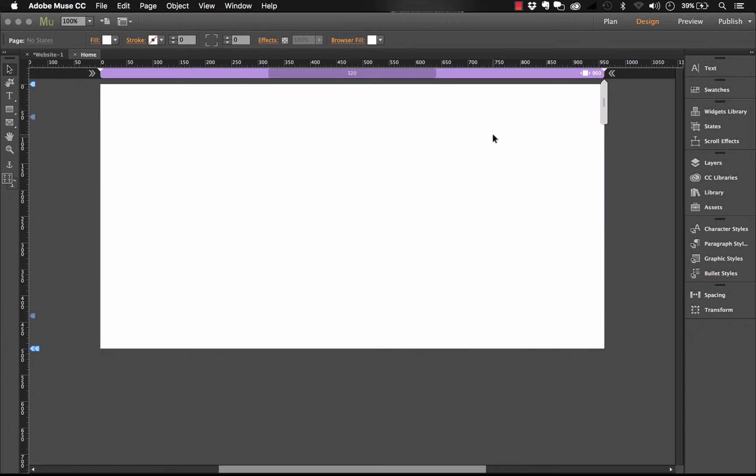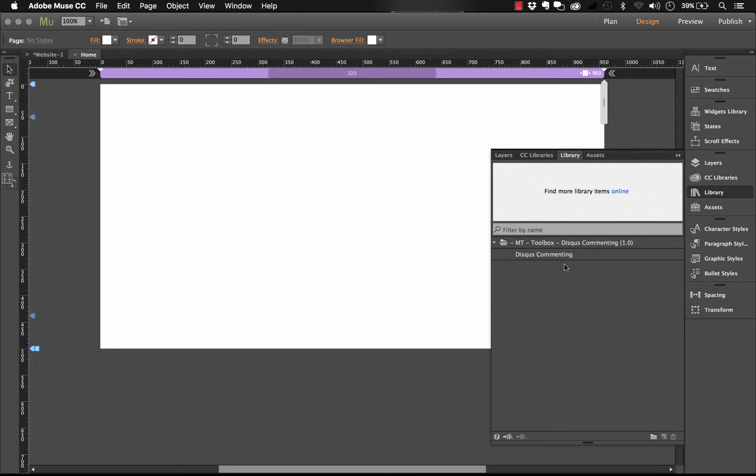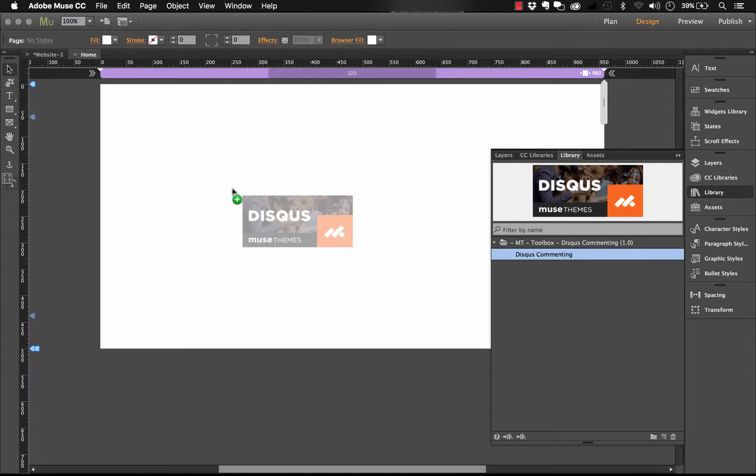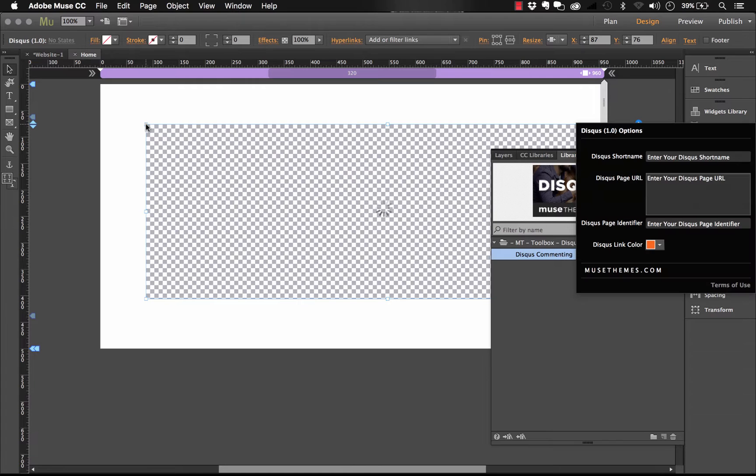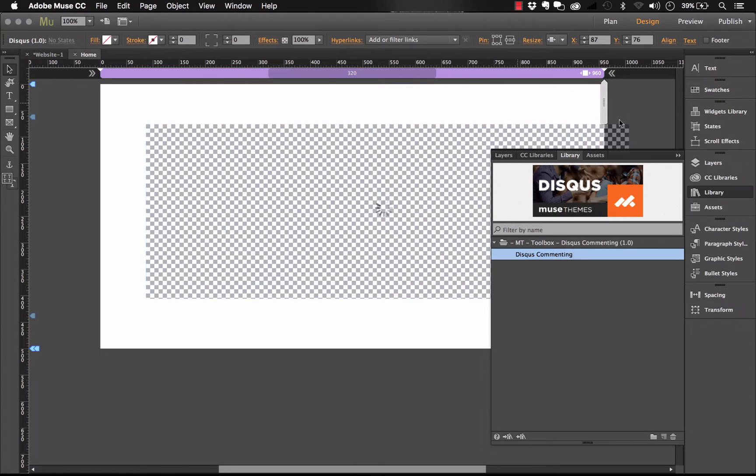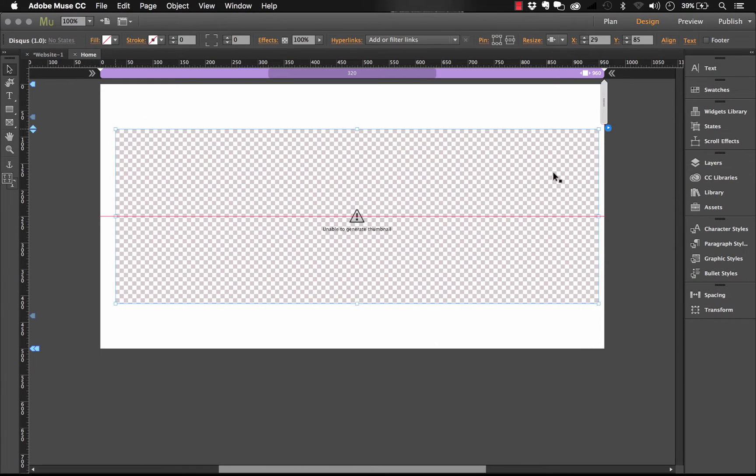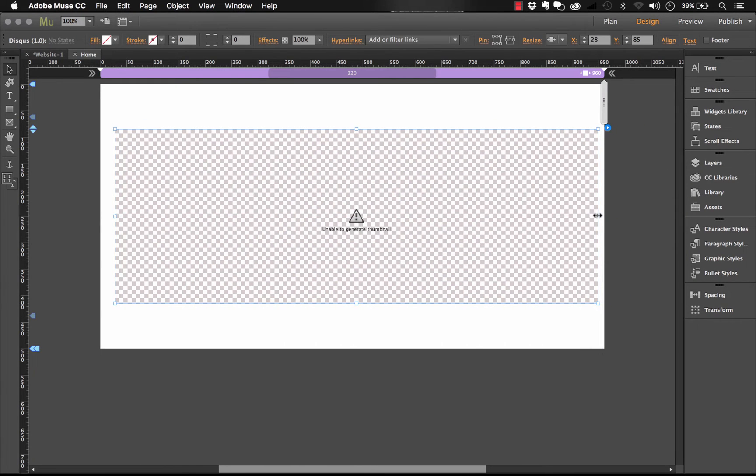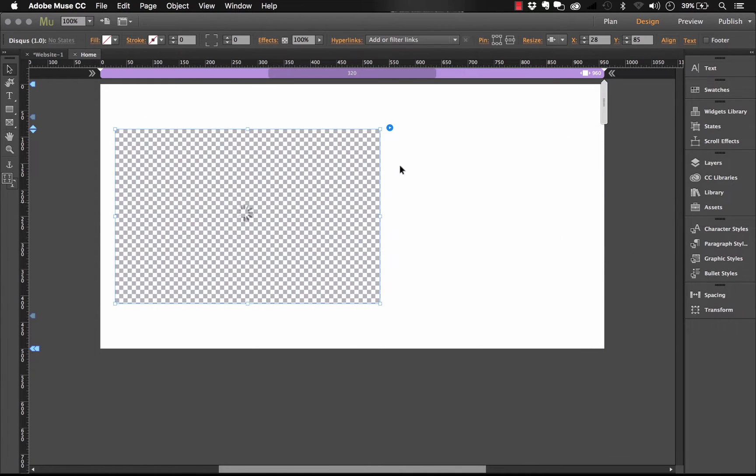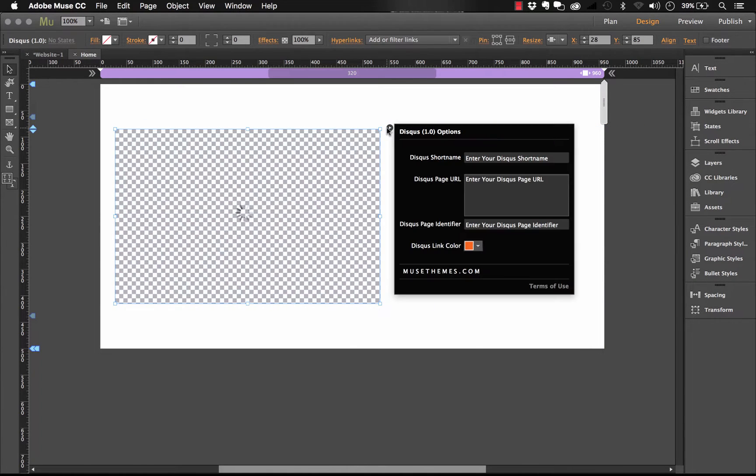Now that we're in Muse, let's open up our library panel, assuming you've downloaded the widget already. And let's drag the widget out onto the page. And you'll notice it's a really small panel. Let me shrink the widget down a little bit so you can see the panel.